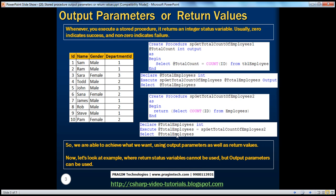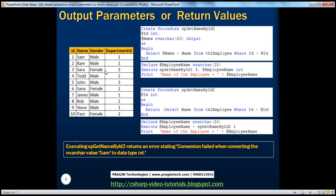Now let's look at an example where return status variables cannot be used, but output parameters can be used. Let's say I want you to write a stored procedure which gives the name of an employee when I give it an ID. So if I pass ID into the stored procedure, it has to give the name of the employee back. ID is an input parameter, whereas name is an output parameter. We initialize this name output parameter with the name of the employee from the employee table where ID equals whatever ID we pass in.